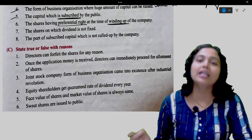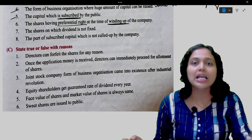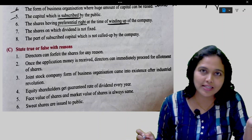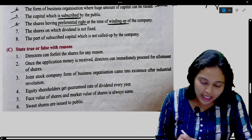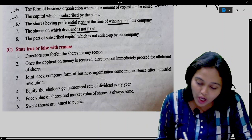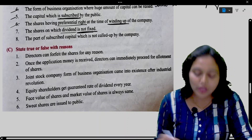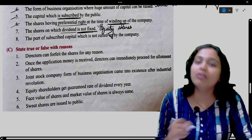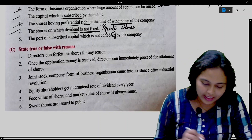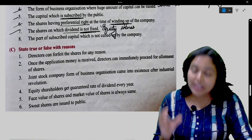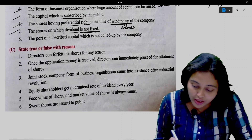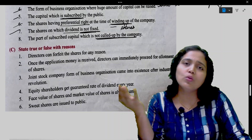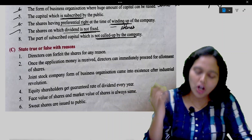Shares having preferential right at the time of winding up of the company are known as preference shares — as the name suggests, preferential right. Shares on which dividend is not fixed are equity shares, because it depends on the earnings of the company. Part of the subscribed capital which is not called up by the company is called uncalled capital.